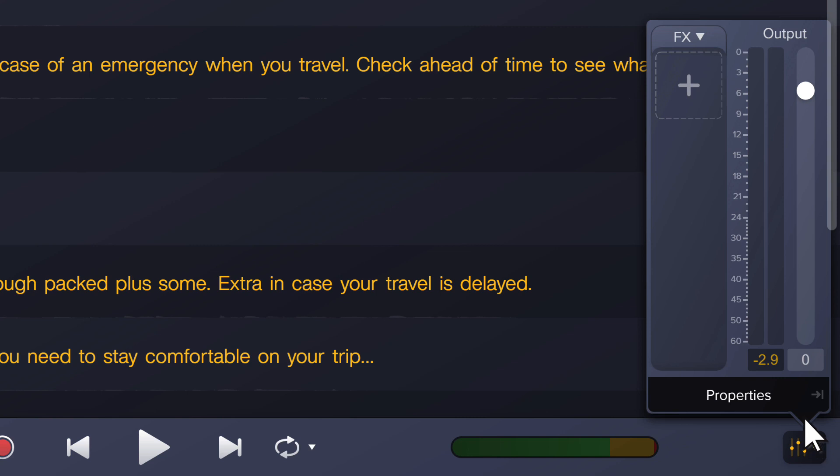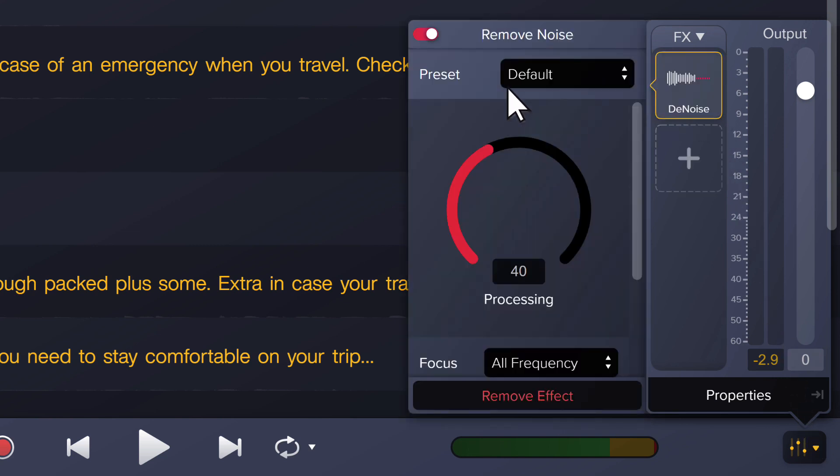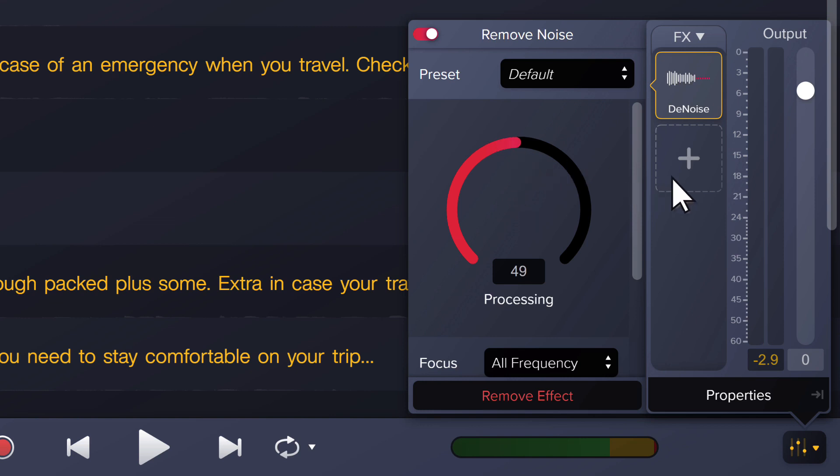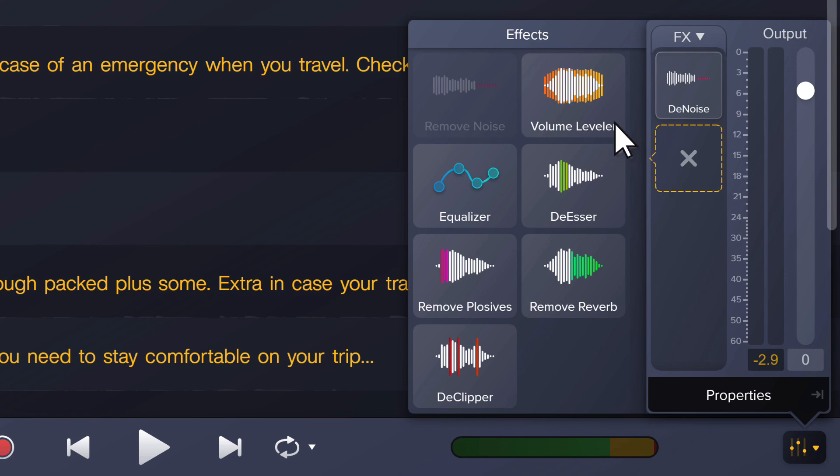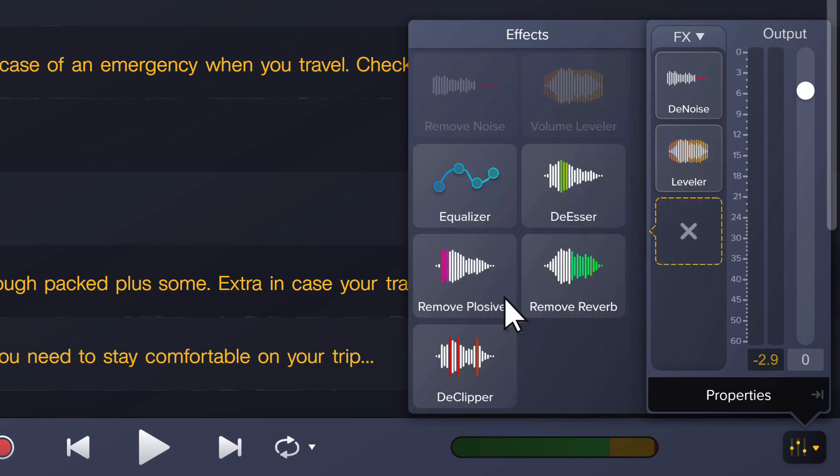To remove background noise, click on the plus icon under effects and select remove noise. This applies the noise removal effect and reduces background sounds like fans. Make adjustments to the effect in the properties menu. You can apply multiple effects to your recording.